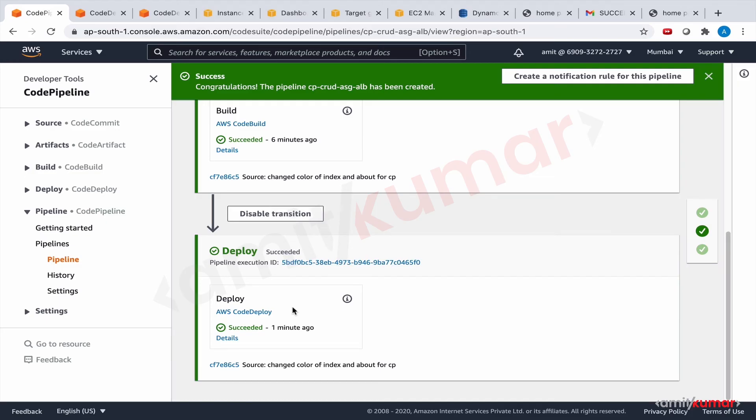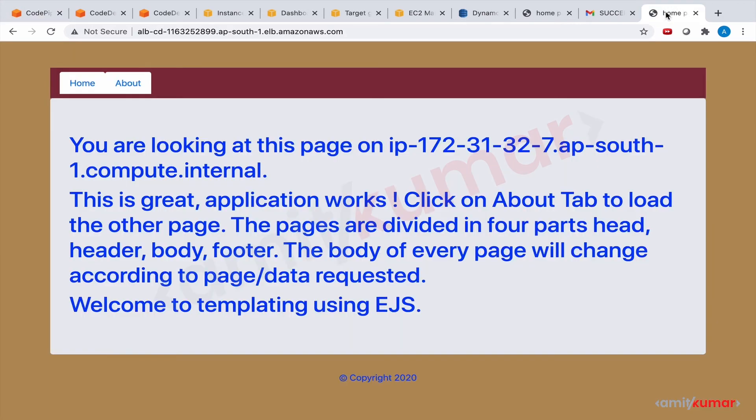So the pipeline has succeeded. Let us see if we have the success message.